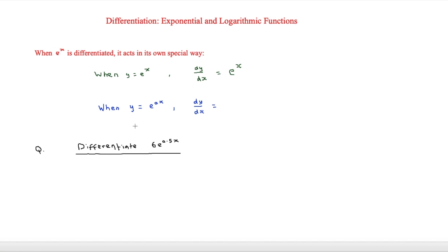Then we have when y is equal to e to the ax, dy/dx is going to be equal to a times e to the ax. So all we're doing is taking that a, putting it to the front, and multiplying it by e at the start.